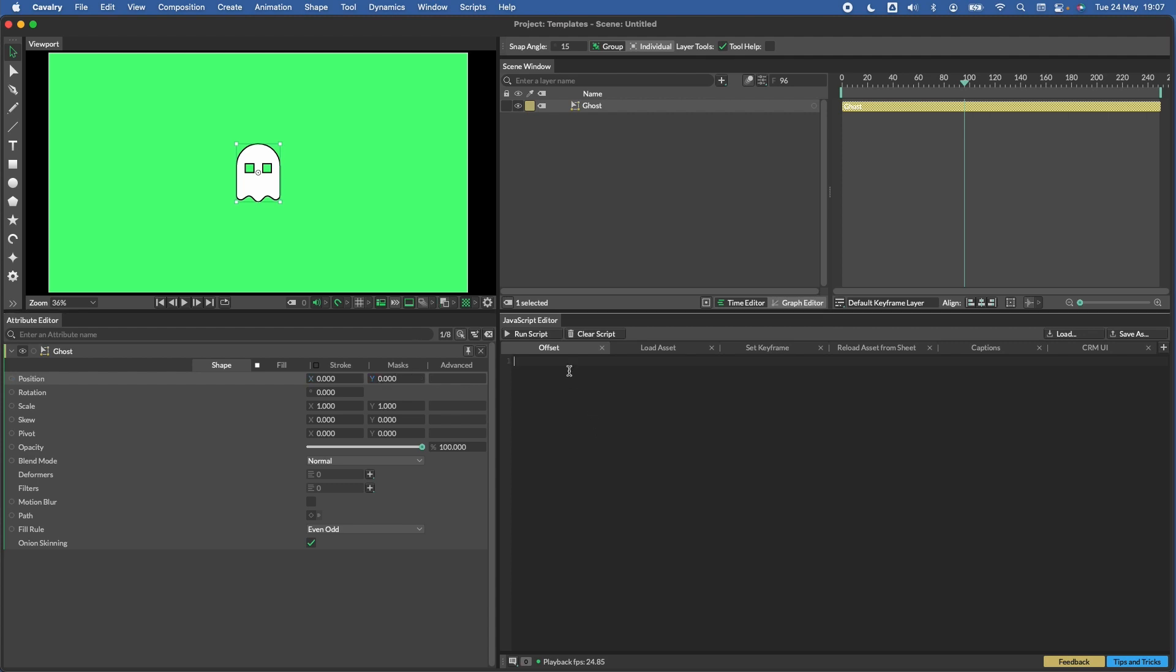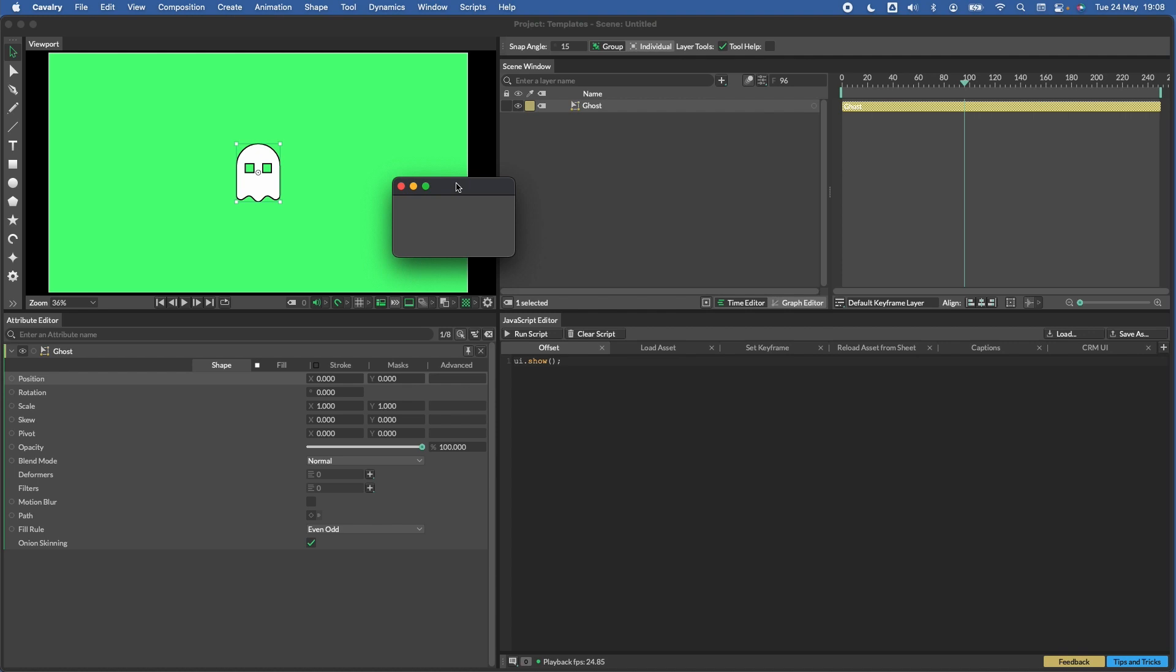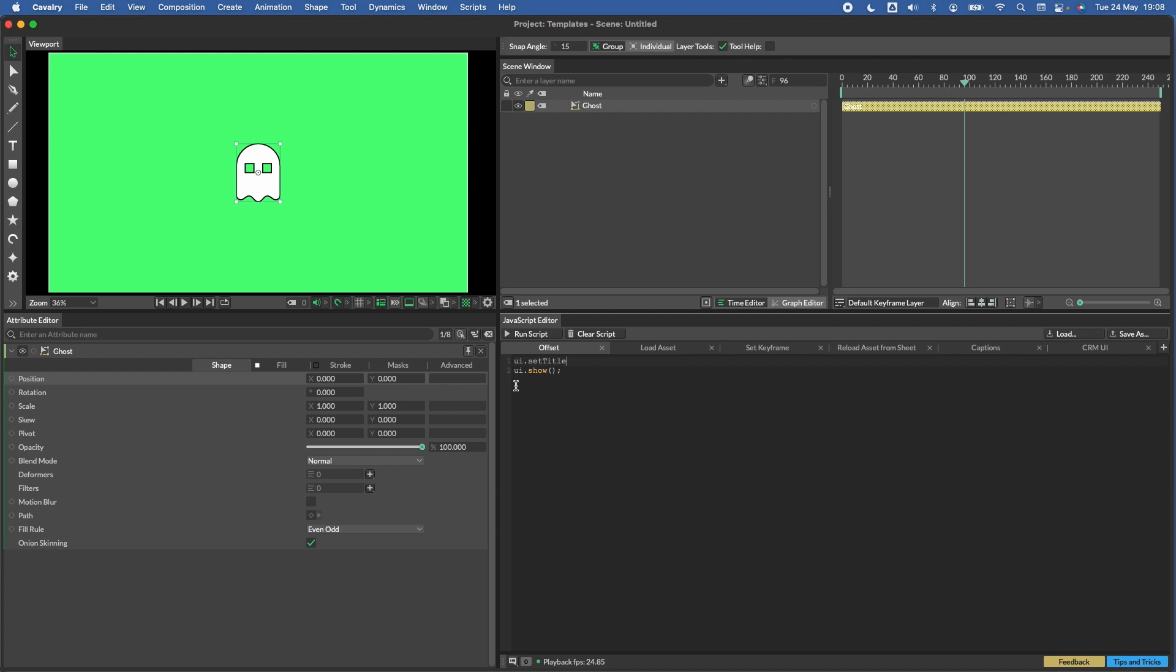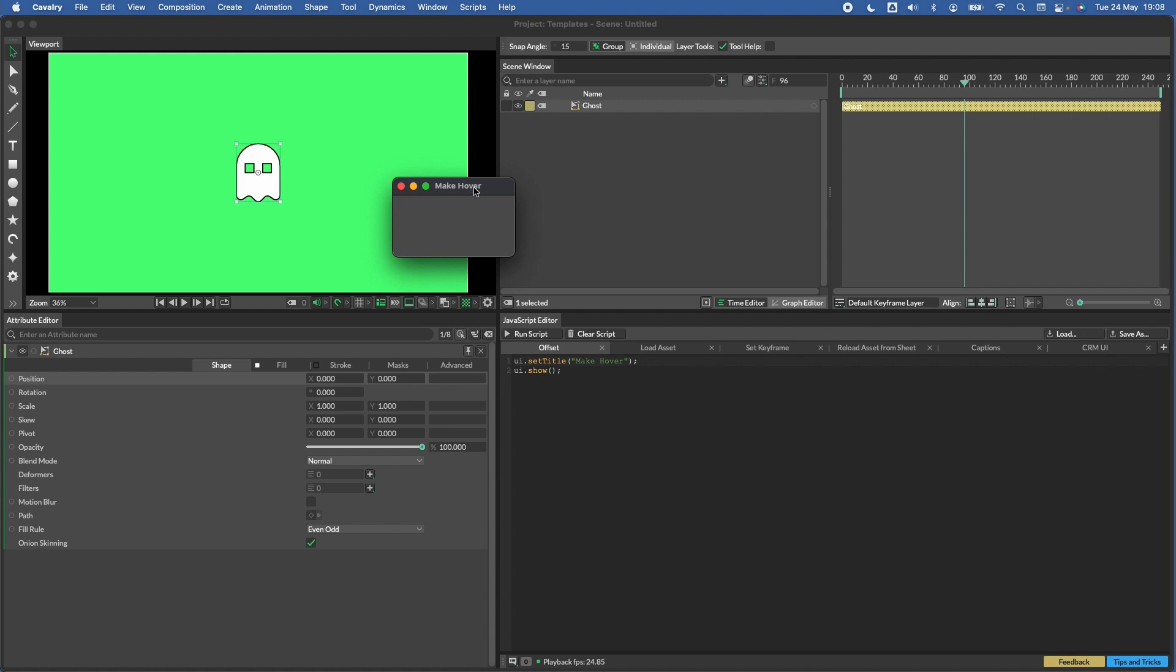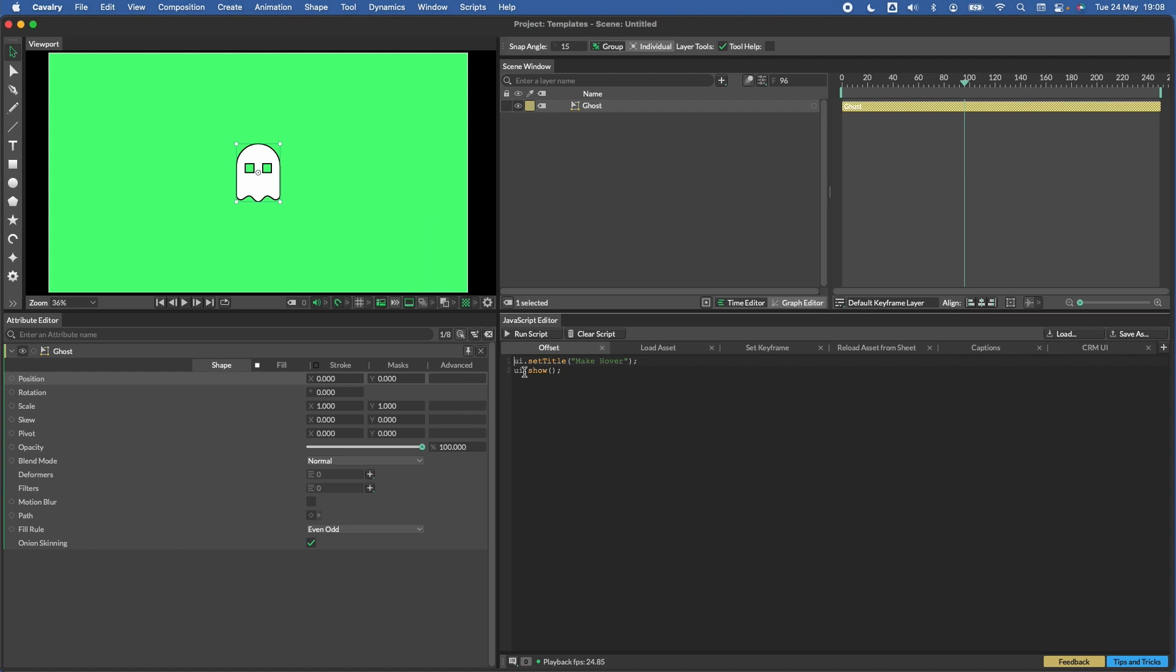So the first thing to do is really just the simple part of showing a UI. All we need to do for that is UI.show. If I run now, you'll see that just pops up a little window for us. We can also give that window a title. Let's go UI.setTitle, and then if we put this in brackets and in quotes, we can give it a title itself. Let's call this Make Hover, and then we just need a semicolon at the end there. If I run script now, you can see we've got our window and it's called Make Hover.